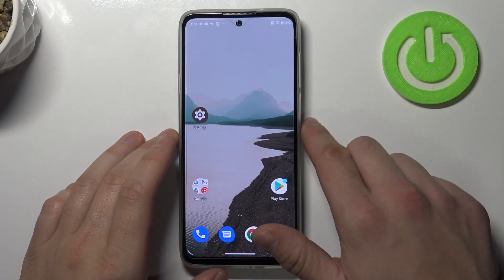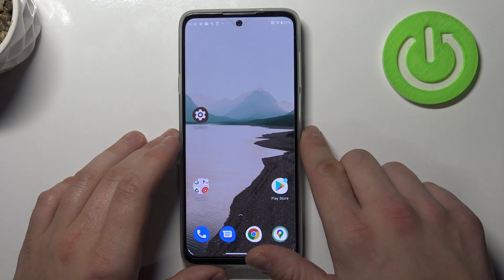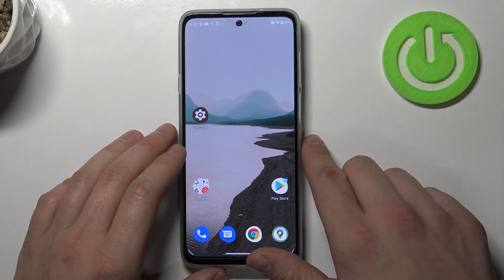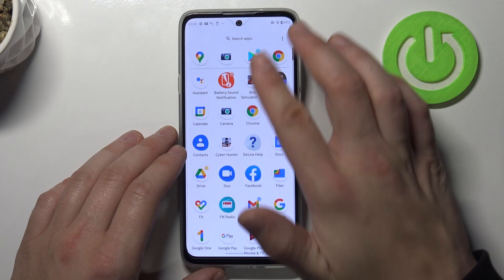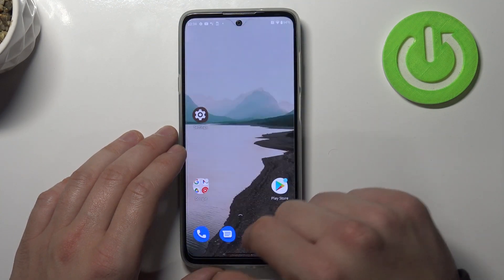Hello, in front of me I've got Motorola Edge 20 Lite. In this video I'll show you how to enable or disable app drawer. Firstly, as you can see, right now app drawer is on.